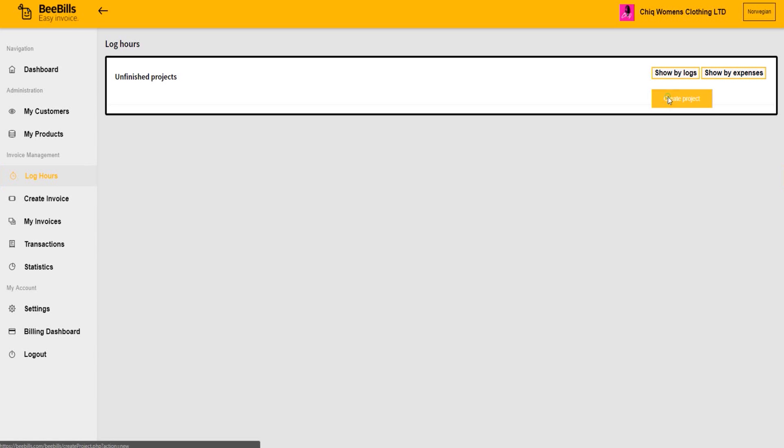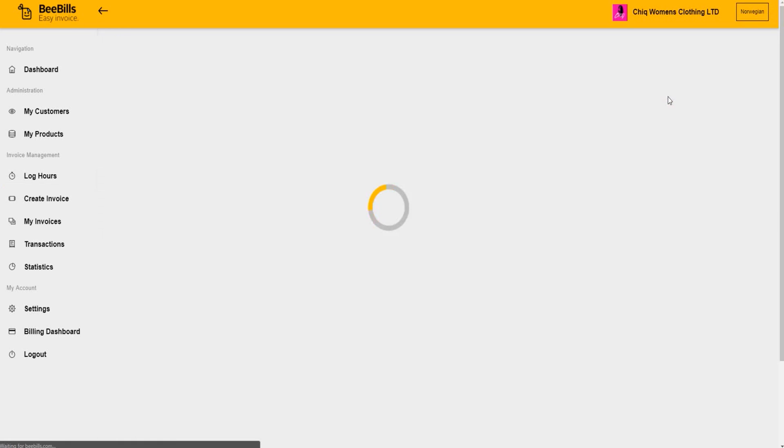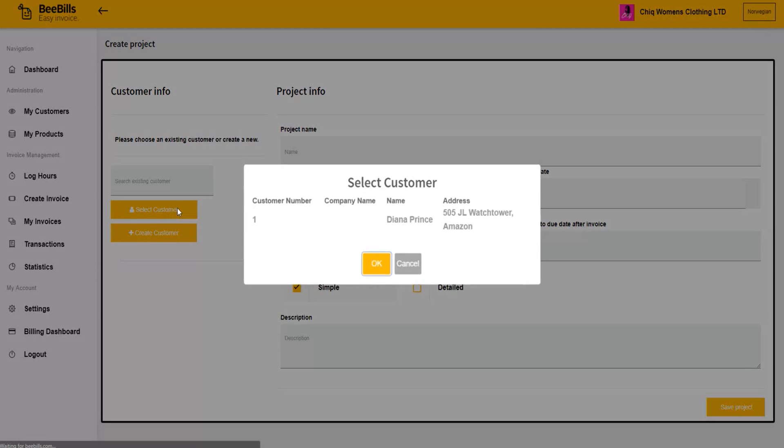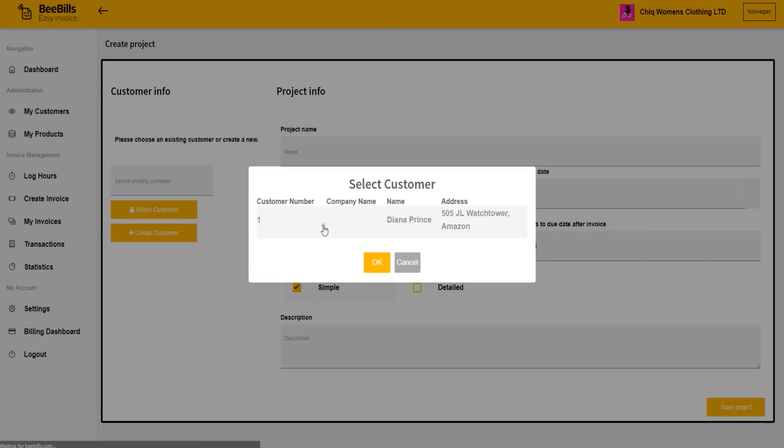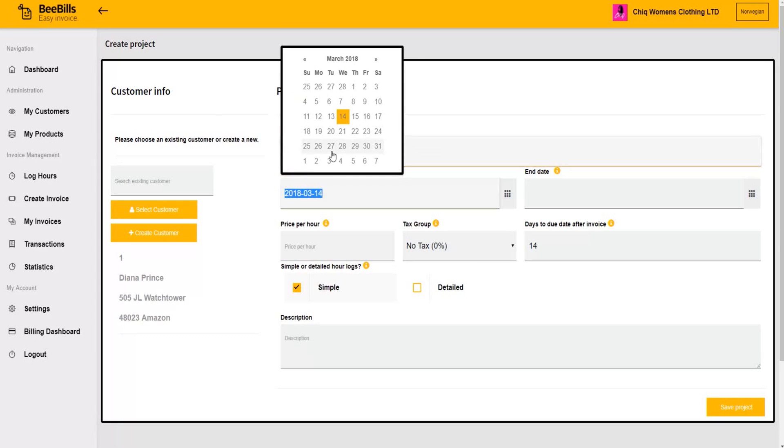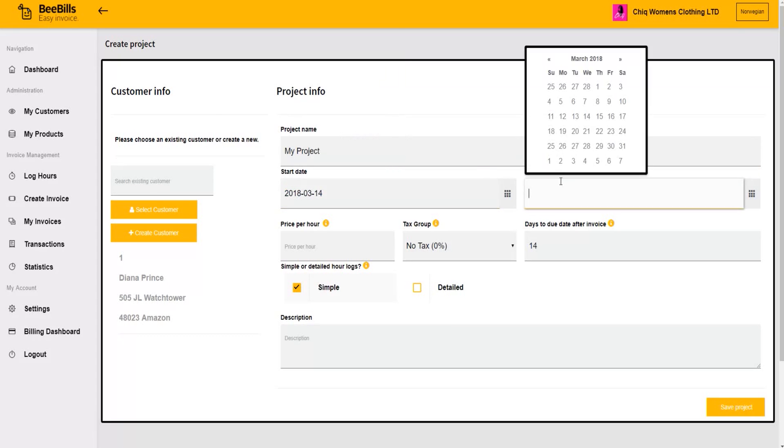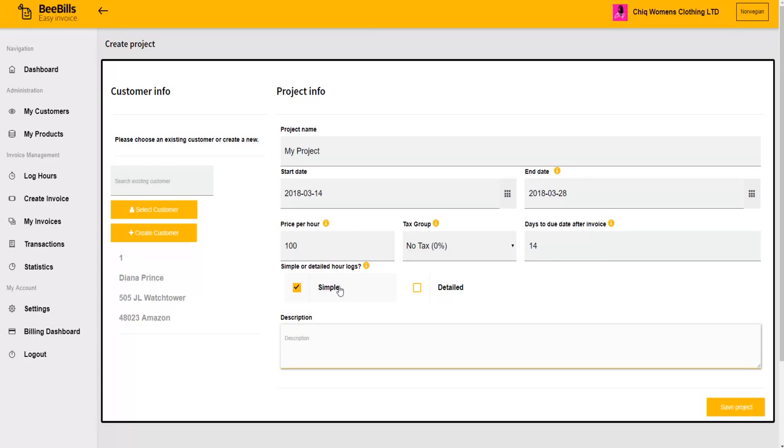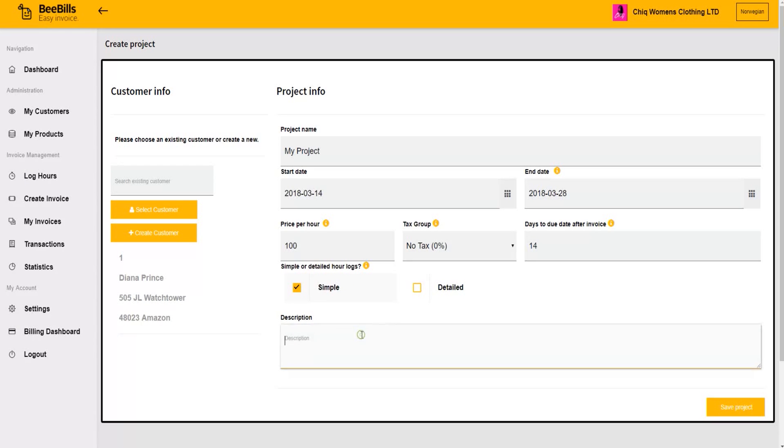In the new window, choose the customer and fill out the project details. A detailed project allows for more specifications later, like custom start and end times and specified prices on different hours logged.